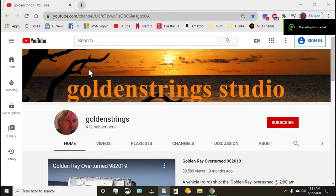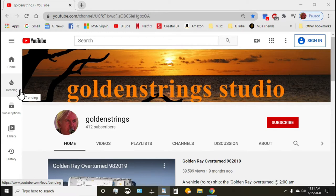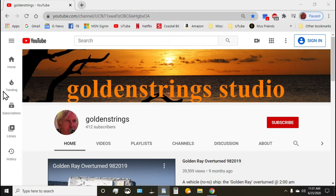Hello, this is Golden String Studio with a tutorial on using Windows Photo for basic editing. If you don't want to invest in programs like Lightroom, Photoshop, or others, Windows 10 gives you a free program to do your editing. Basic editing will enhance your photos you're sharing on social media or with your friends. It's an easy program to use, so let's get started.